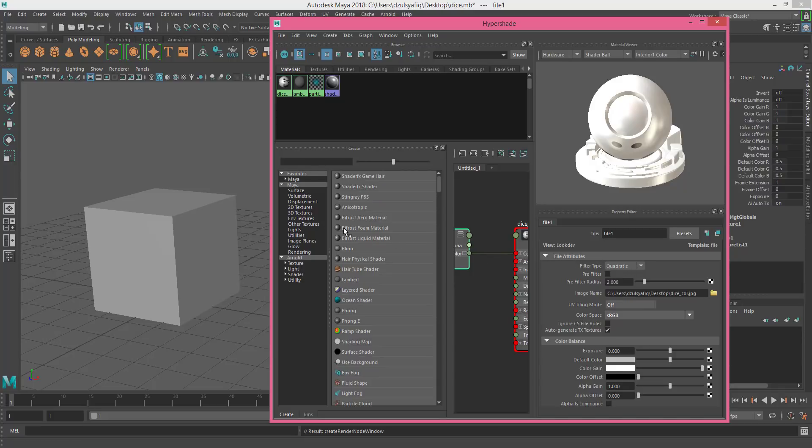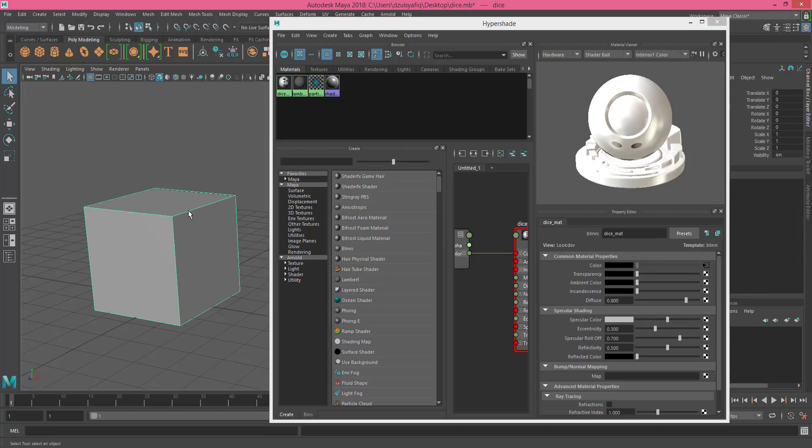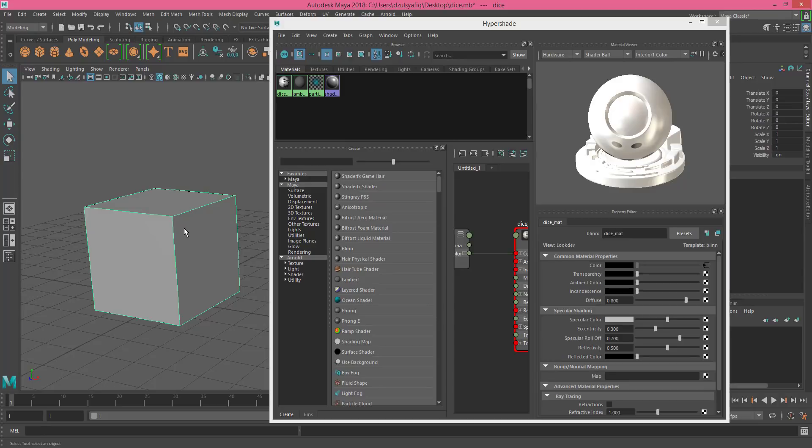Now you can go back to your viewport, and you can see that there is no texture of the dice appearing in the viewport.